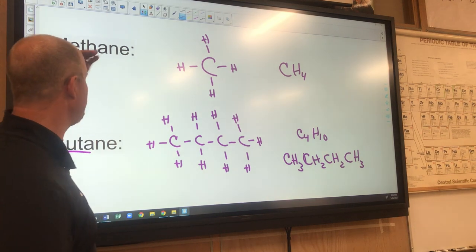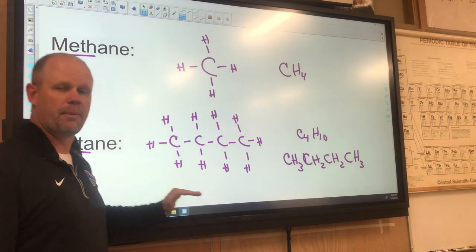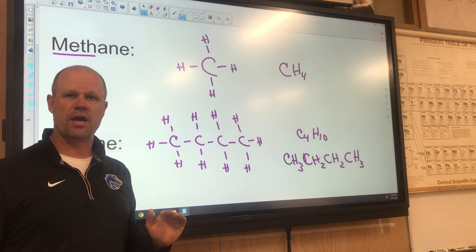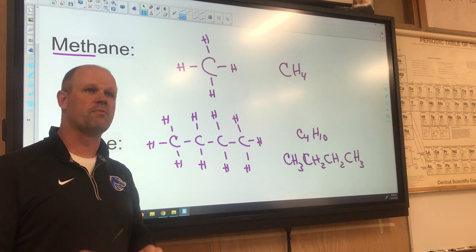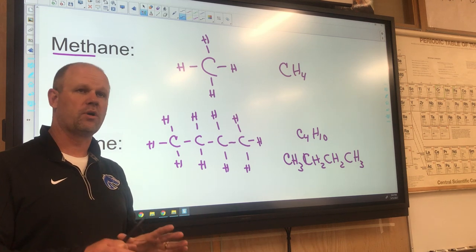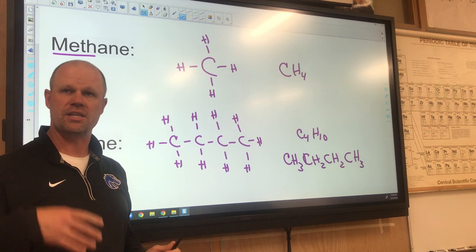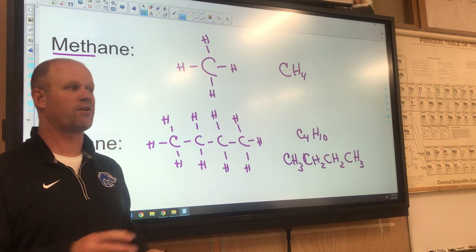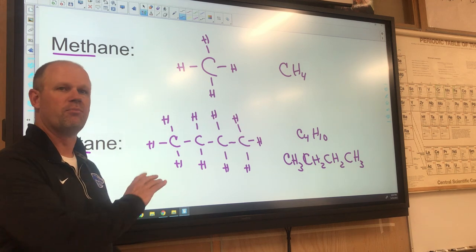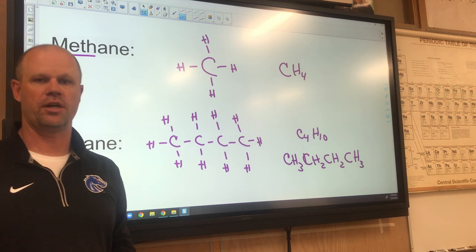So this is our basic alkanes. We're going to move into some variations — into our notes on alkenes and alkynes, which are very similar but with a little twist, a little change.